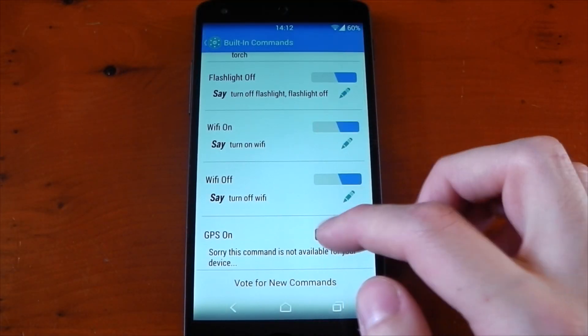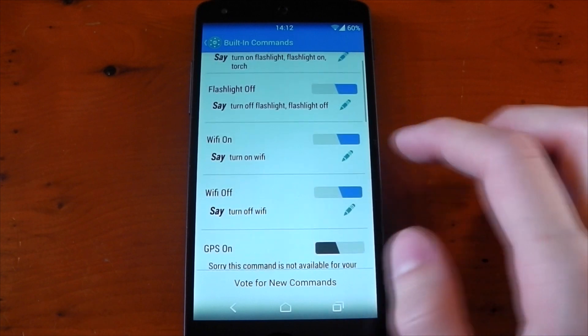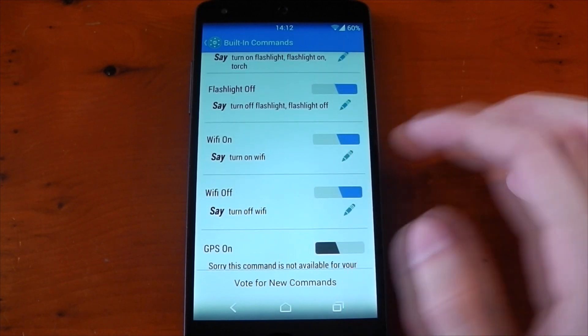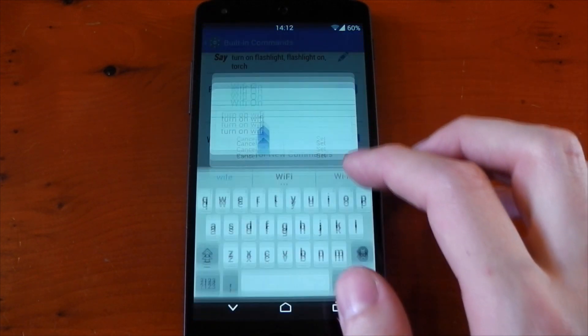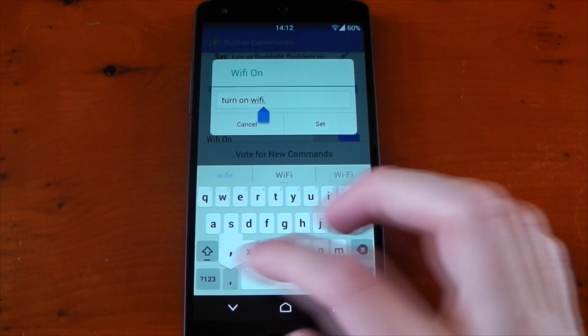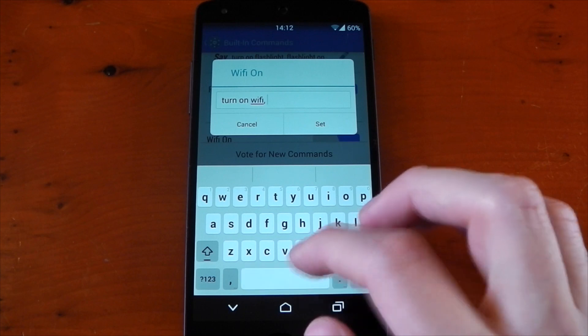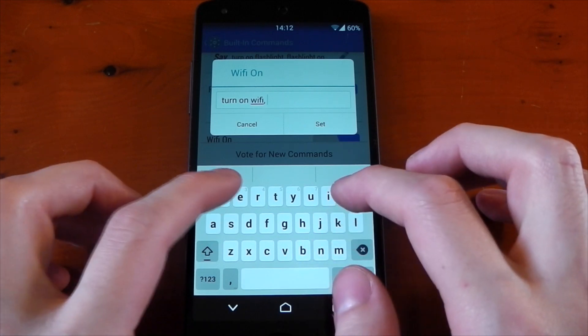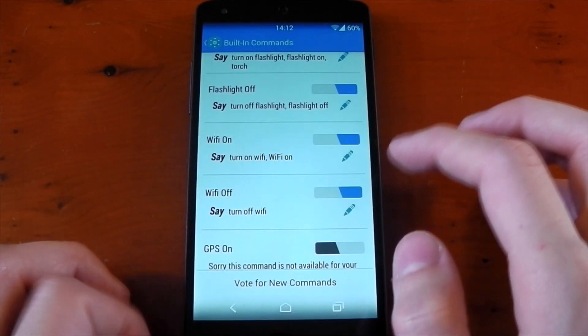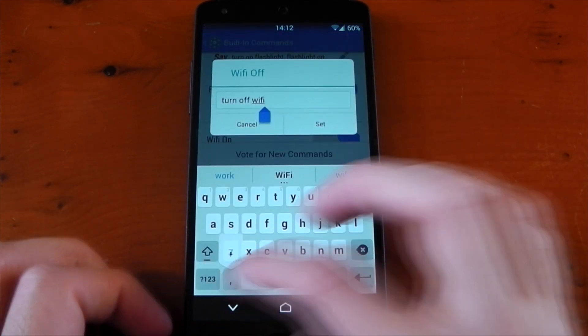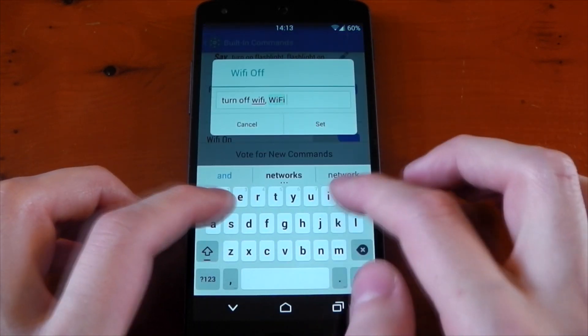Now you can edit the phrase here. If you want to say something specific, you can just press the edit pencil button under the toggle. You can either delete the previous phrase or use a comma to add more than one for an action. We'll try this for the Wi-Fi on and off command.